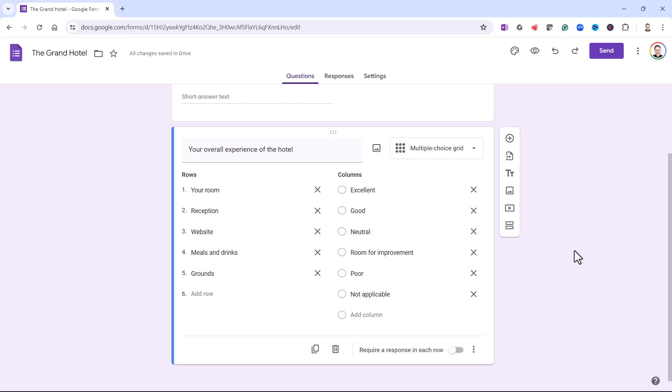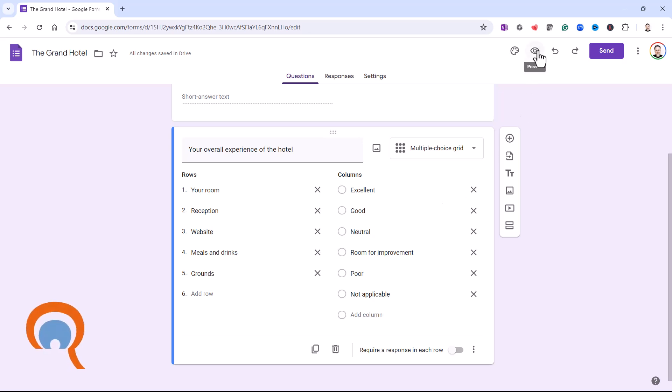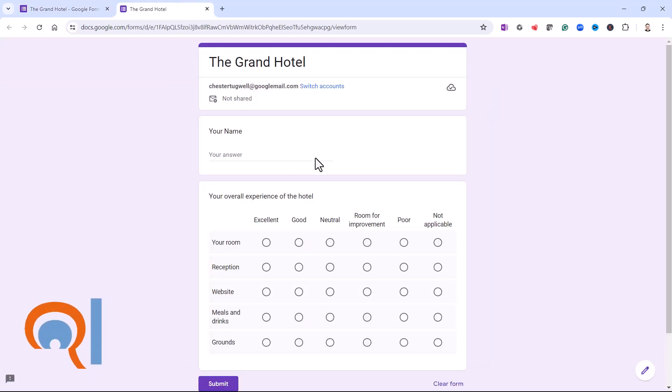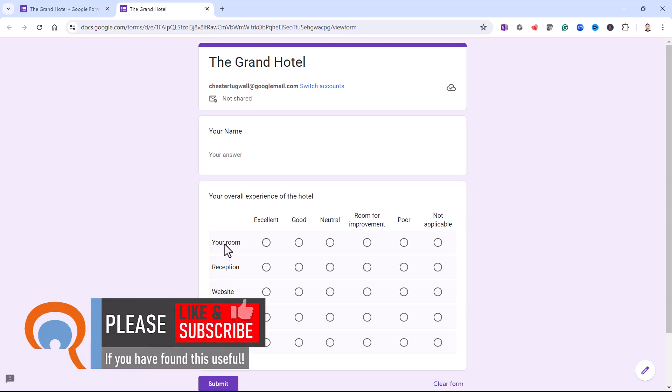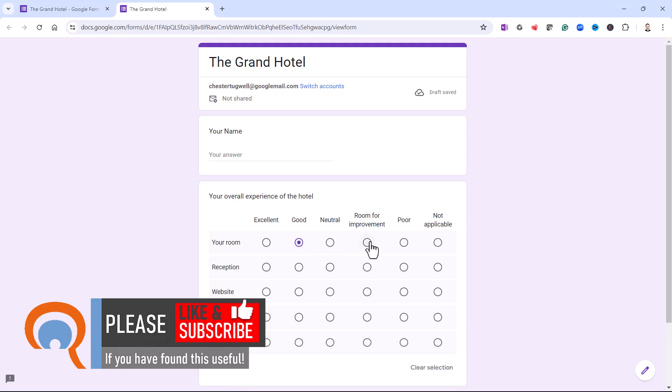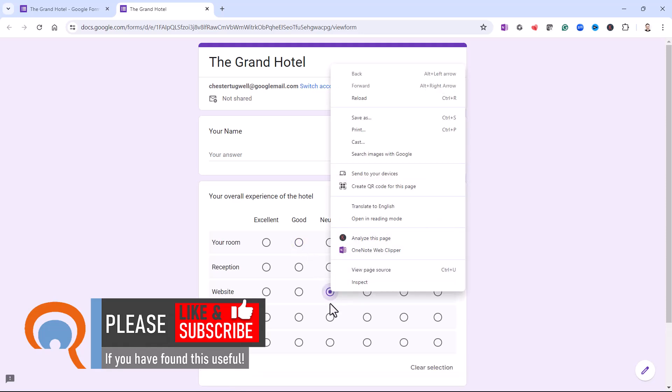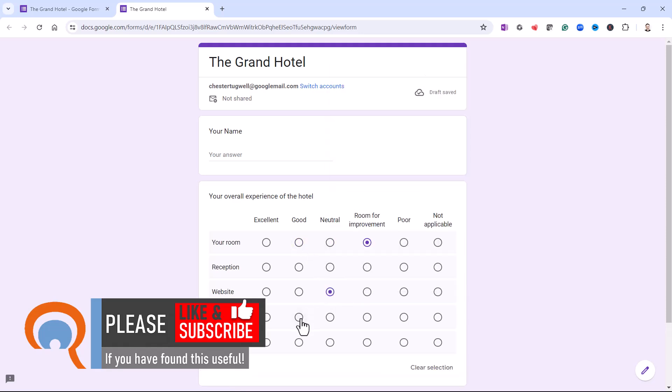So that would be my multi-choice grid. For a multi-choice grid, the person filling in the form is only going to be able to select one of these ratings. So let's see how that works. If I go to this preview button, here we have the things we're asking the form filler to rate down the side, and here are my ratings across the top. I can only select one item on each row.